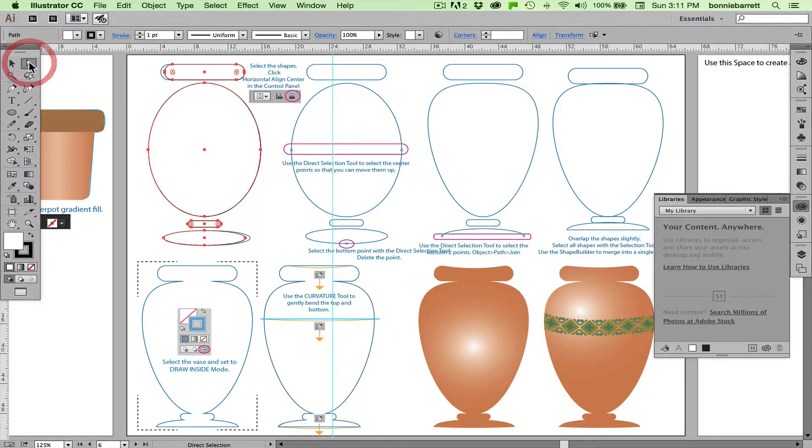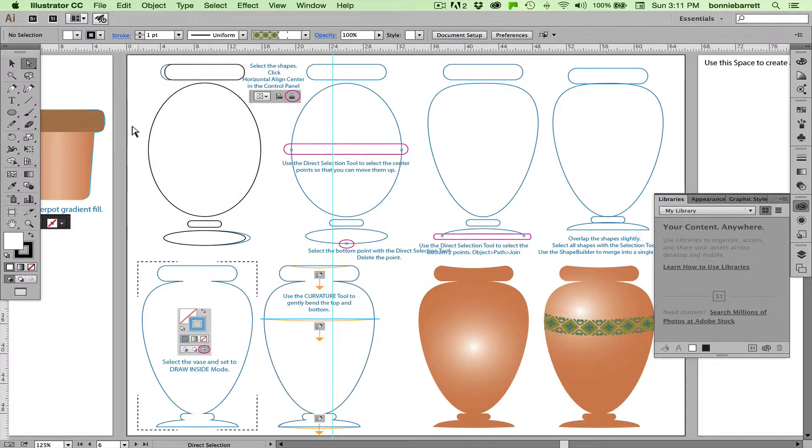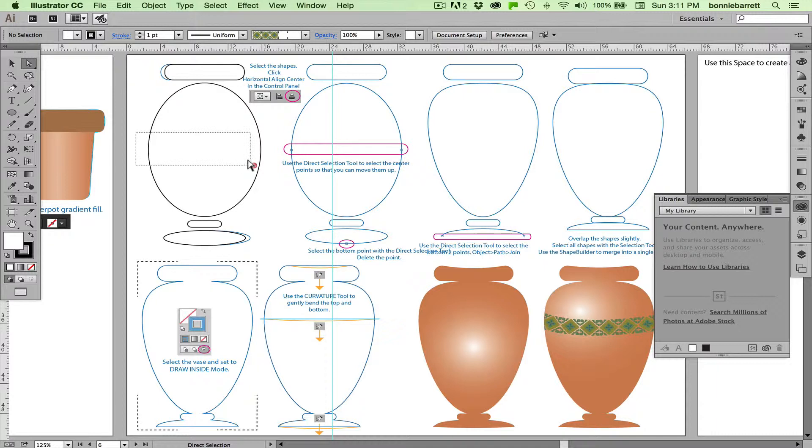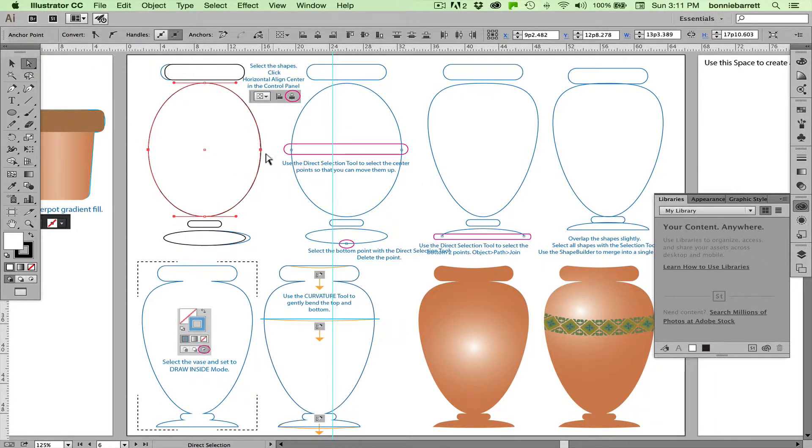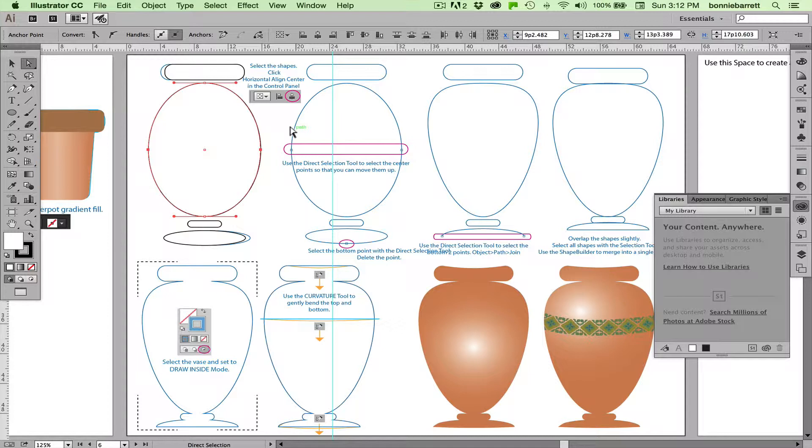Now next thing that I want to do is I don't like this egg shape at all. I want a more graceful kind of vase shape. And this is quite easy to do. Choose your selection tool and then just click off to make sure nothing's selected. And select just those two center points on my ellipse. You can tell these aren't selected because they have a hollow point, and this is selected because it's got a solid point.